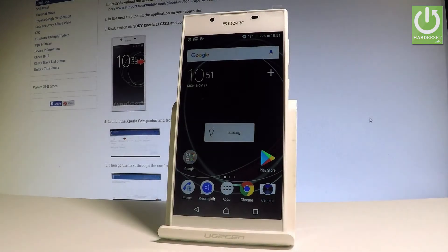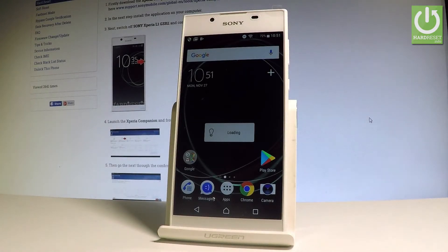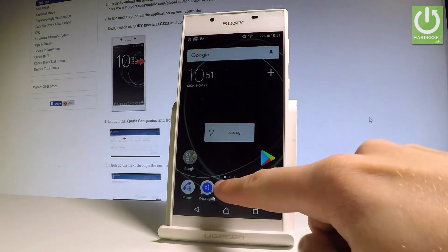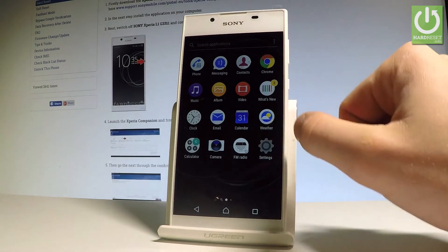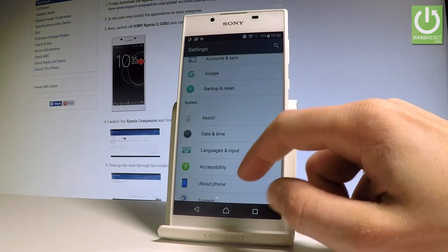Here I have the Sony Xperia L1. Let me show you how to enable developer options on this device. To start, from the home screen tap the apps icon, then find and select Settings.